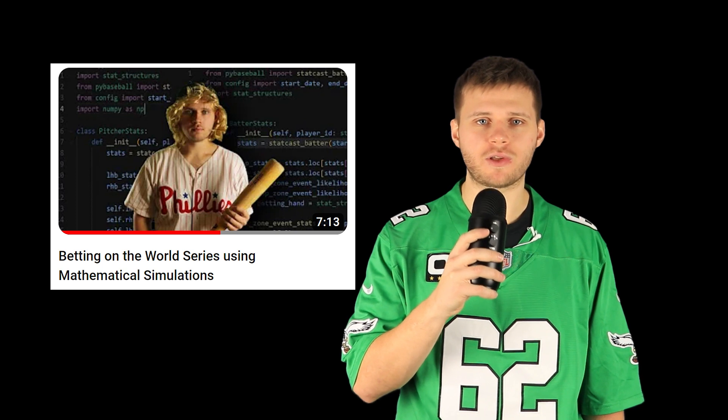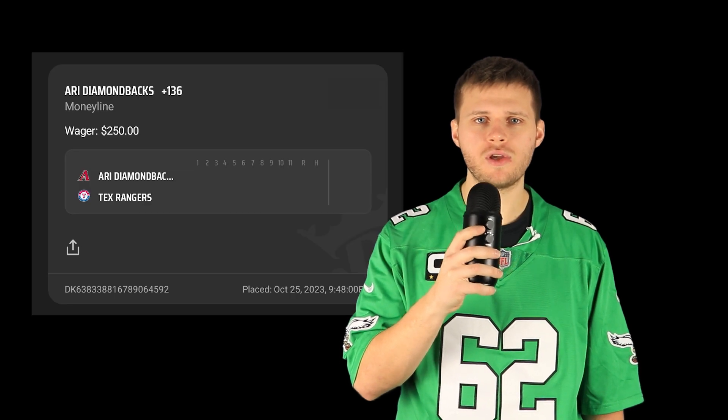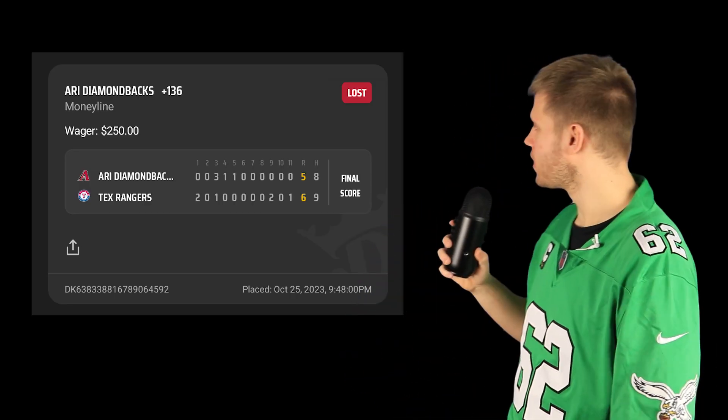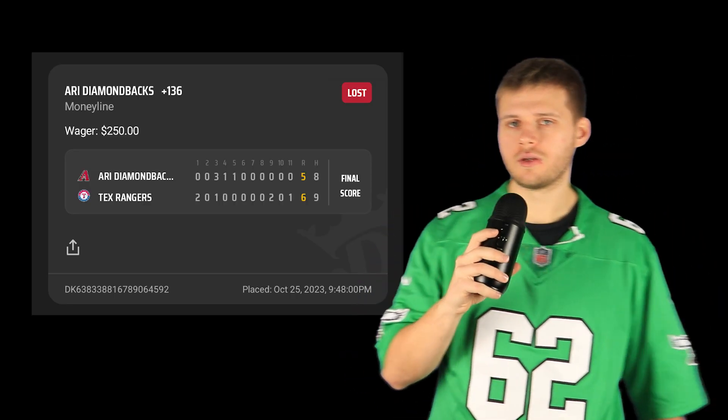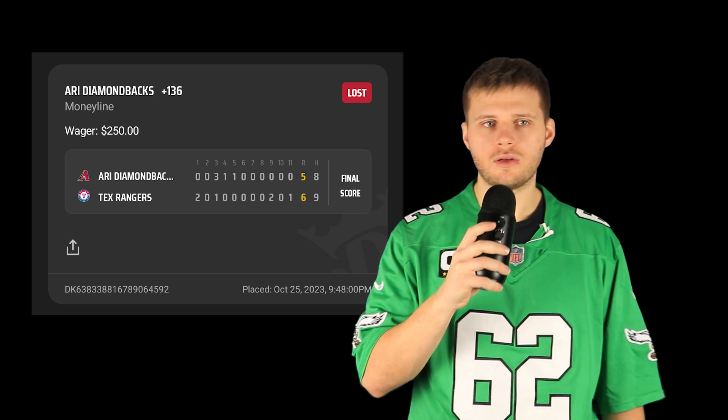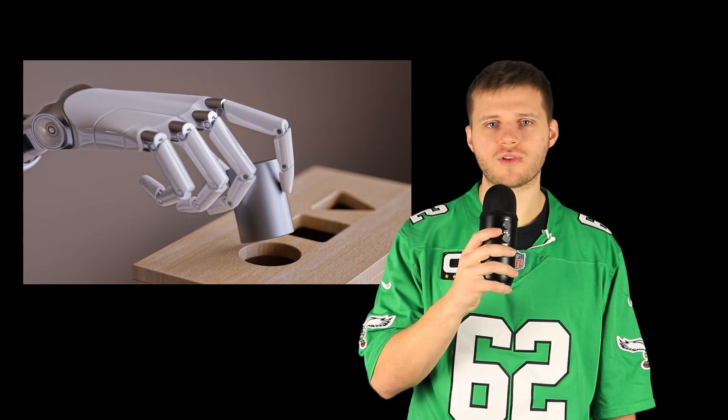A couple months back, I bet on the World Series using data science and mathematical simulations, and I owe you guys an update on that one. We lost all our money. This just goes to show that if you put a lot of work into something and really figure it out, you're still subject to random chance. But this time is different because we're going to be using machine learning, and that pretty much just solves all of your problems.